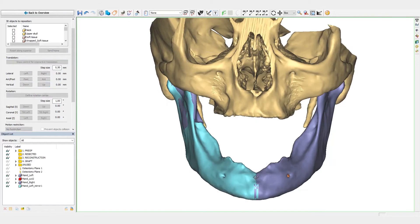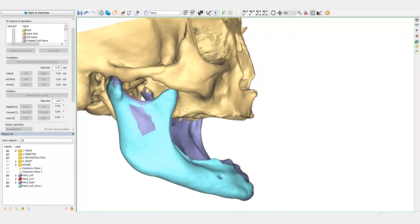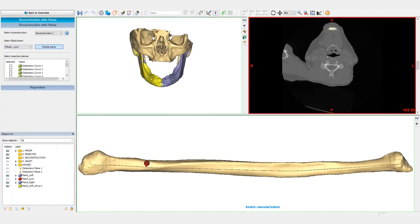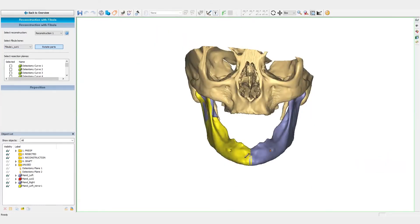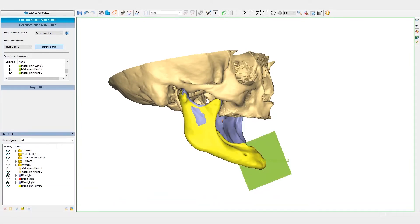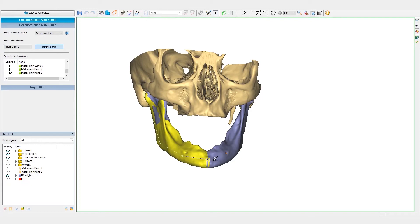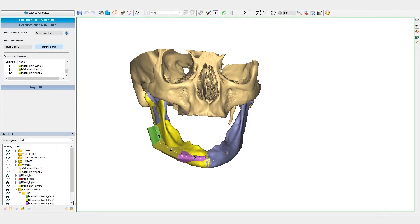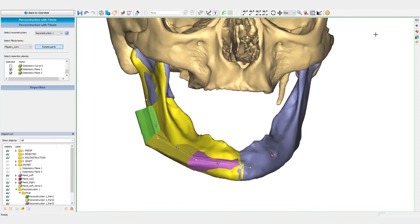The mirrored mandible will now be used as a reference to reconstruct the defect with the Fibula segments. Now, we will indicate the outline of the reconstruction. For this case, we will use three Fibula segments. An important benefit of this wizard is that the size and the positions of the Fibula segments is updated in real-time on the mandible and the fibula.